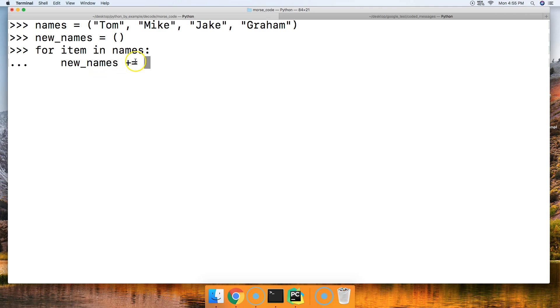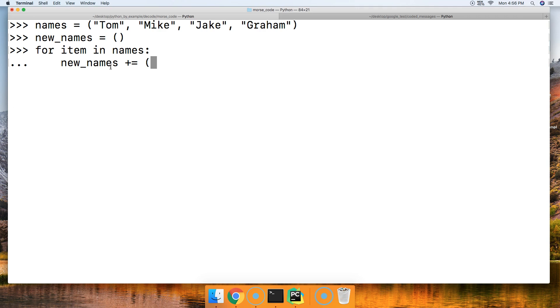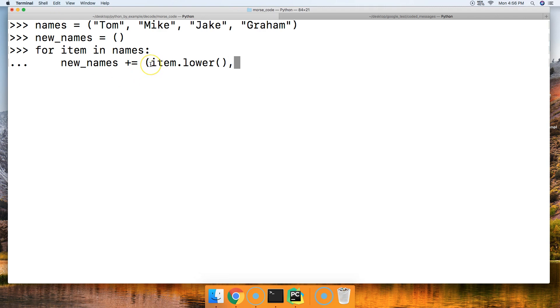We're going to say plus equals, so we're going to assign it to the new_names and then set the new_names variable to whatever objects were assigned to that. Then we're going to create a tuple with our item and our method to modify this name. We'll do item.lower like this, so we're making it all lowercase. Then we're going to need our comma because we want this to be a tuple, and then our parentheses. Hit return, return.